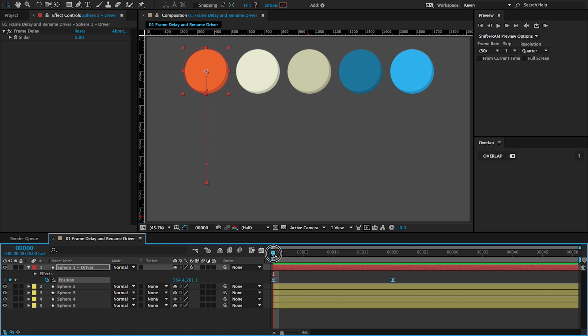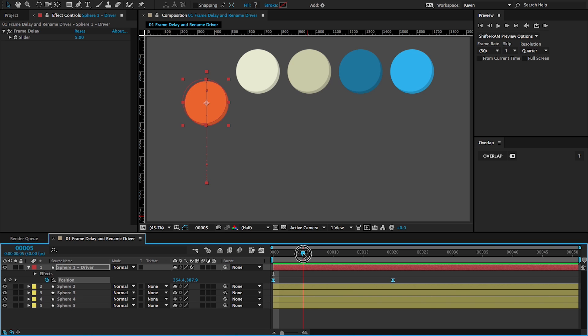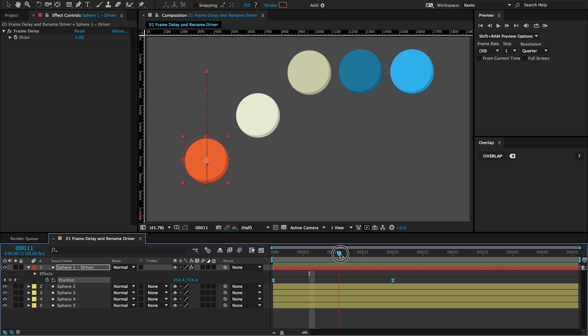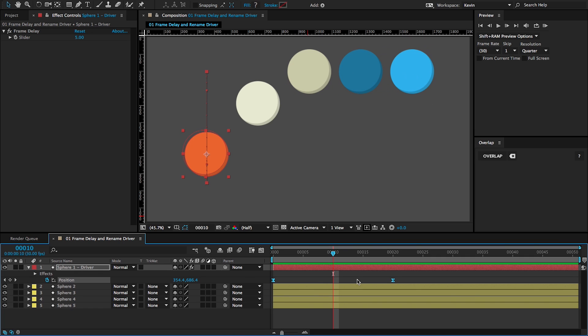So if I go to one, two, or sorry, three, four, five, then the white sphere is going to start. And then 10, this one, and so on.